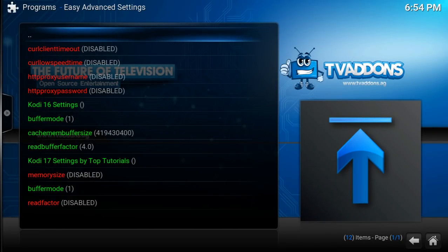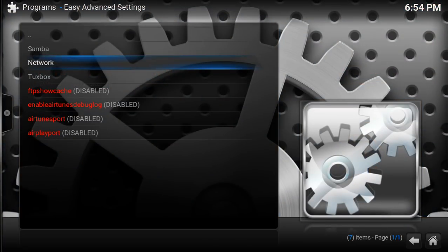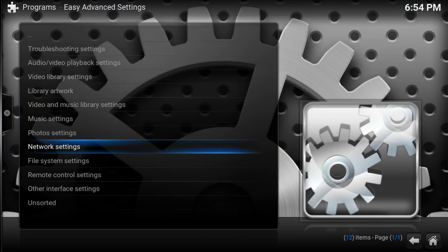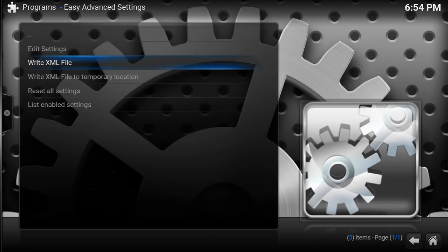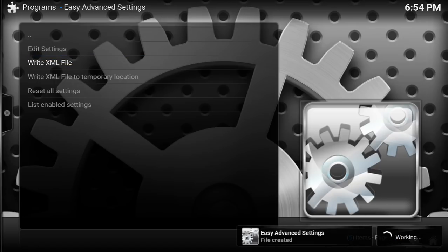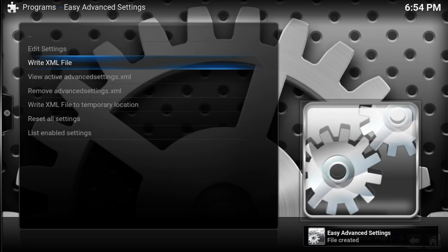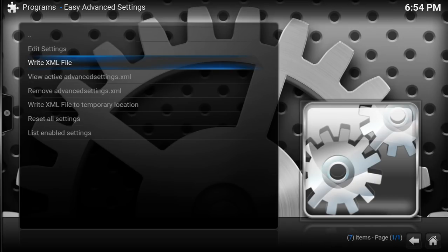Okay guys, we're going to back out. Back again. Back. All right, we're going to get back to this screen right here. And guys, what we need to do is write the XML file. So we're going to tap down one time and hit Enter on Write XML File. And the bottom corner just reads it — it just shows you. Okay.